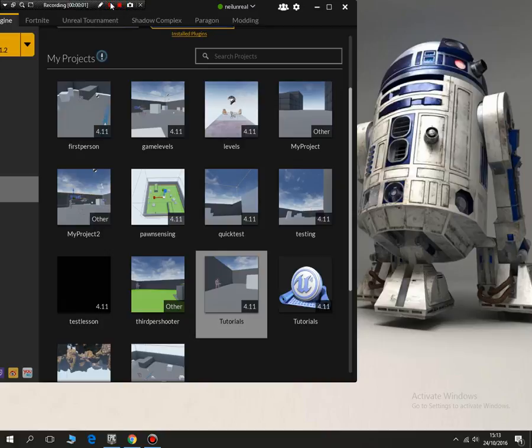Hello, in this tutorial I'm going to show you how to start off Unreal and how to navigate around it and start our first project.